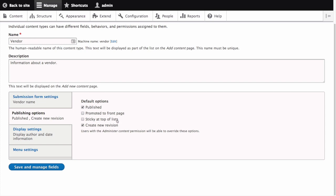Next we have sticky on top of lists. In a default website this setting can be used to keep content on top of a list. It can also be useful as a filter when configuring views. We'll leave this unchecked as well for the default value.